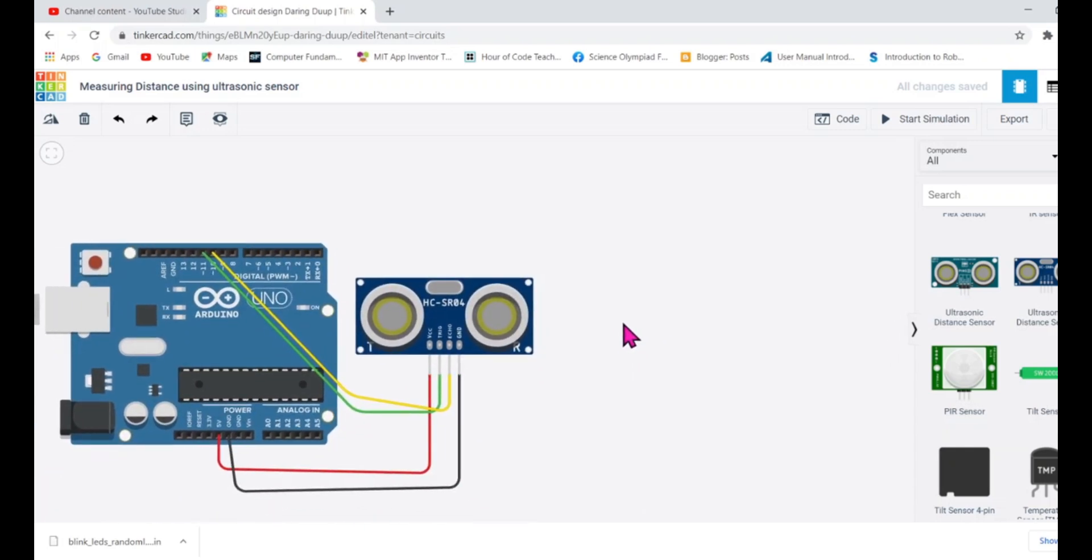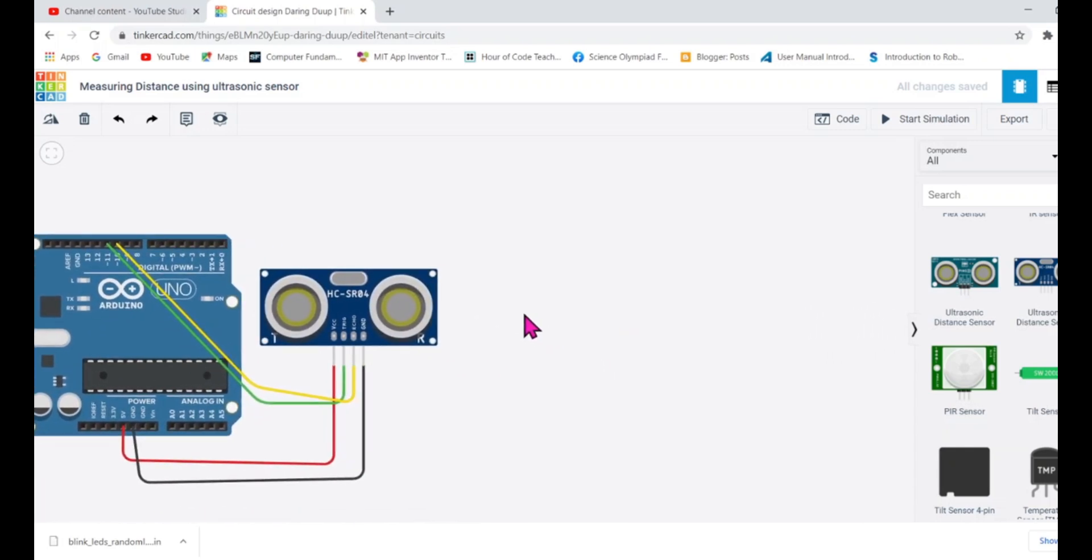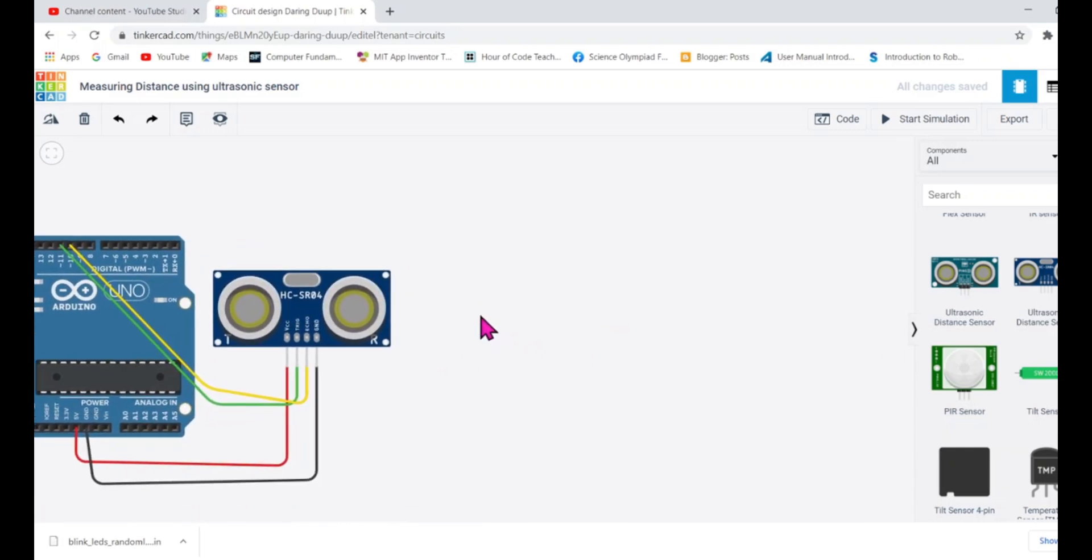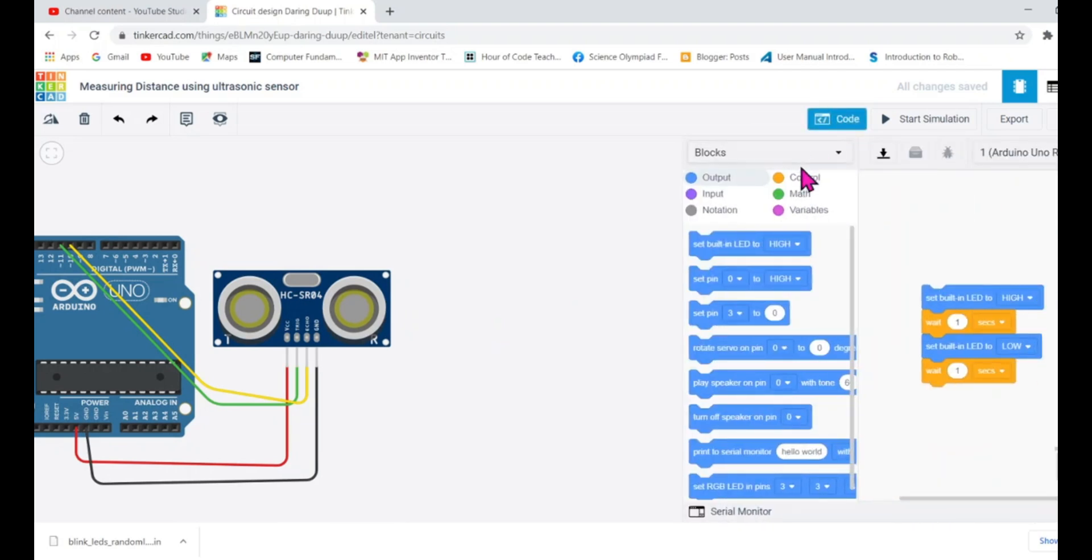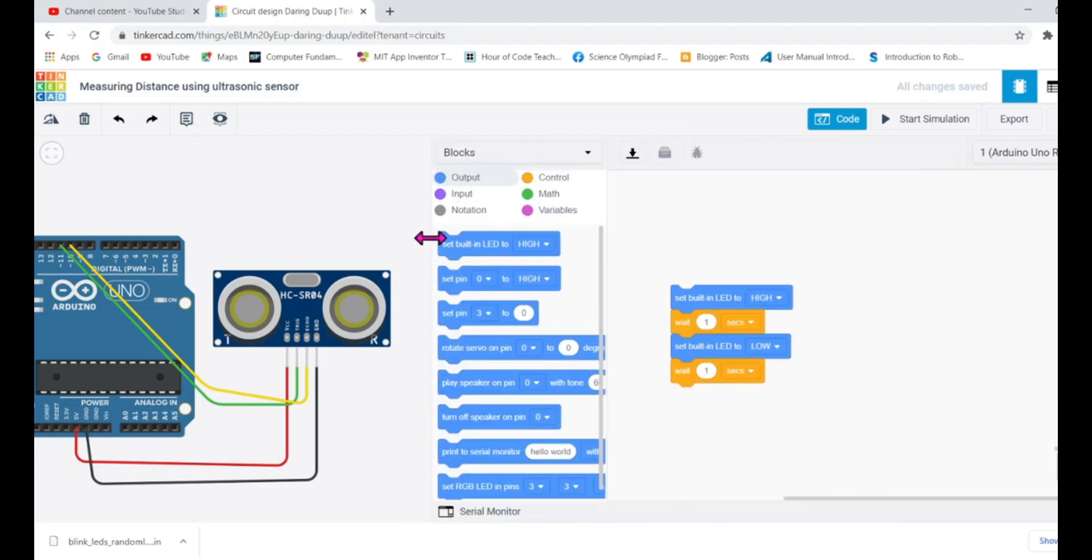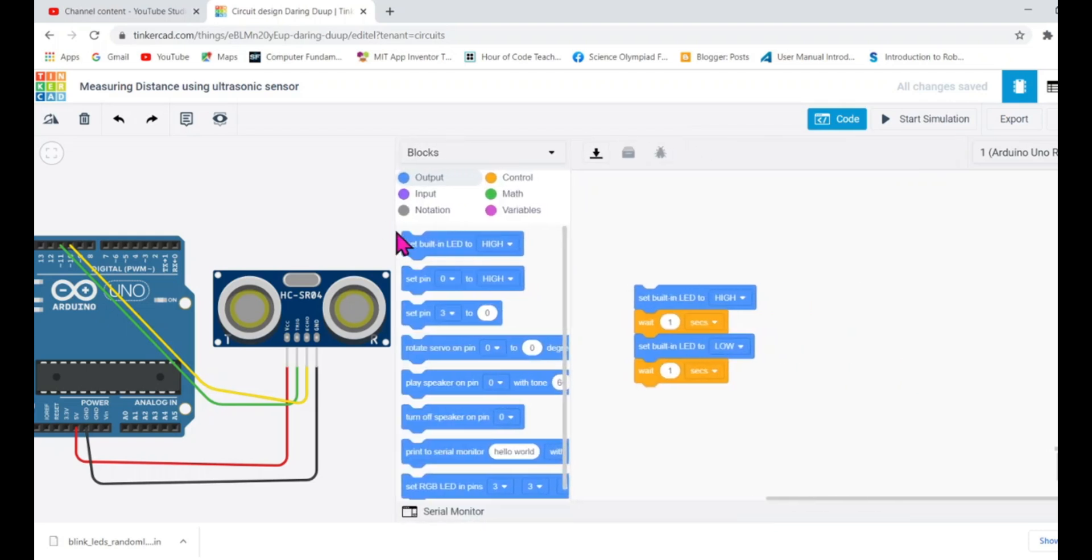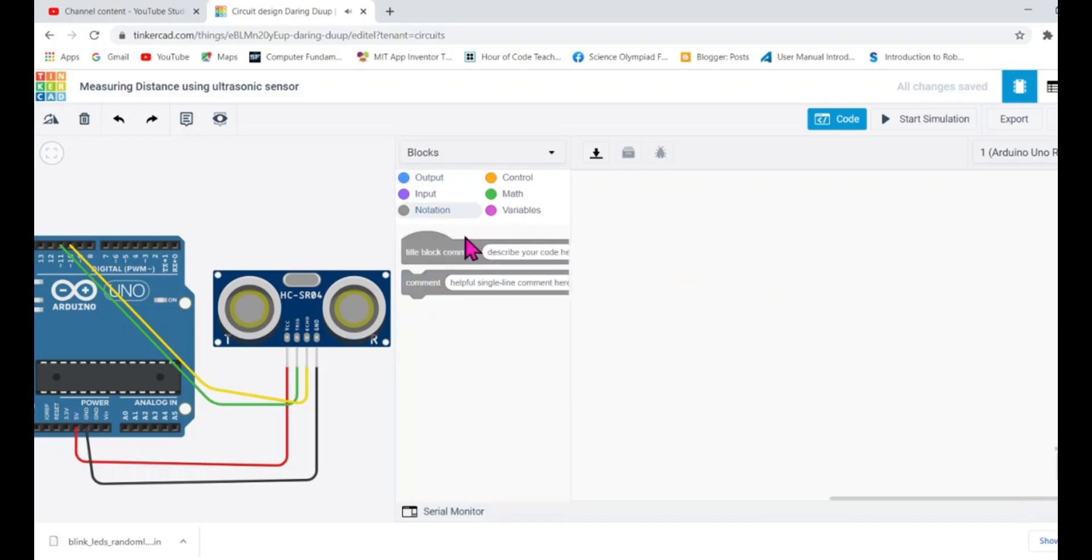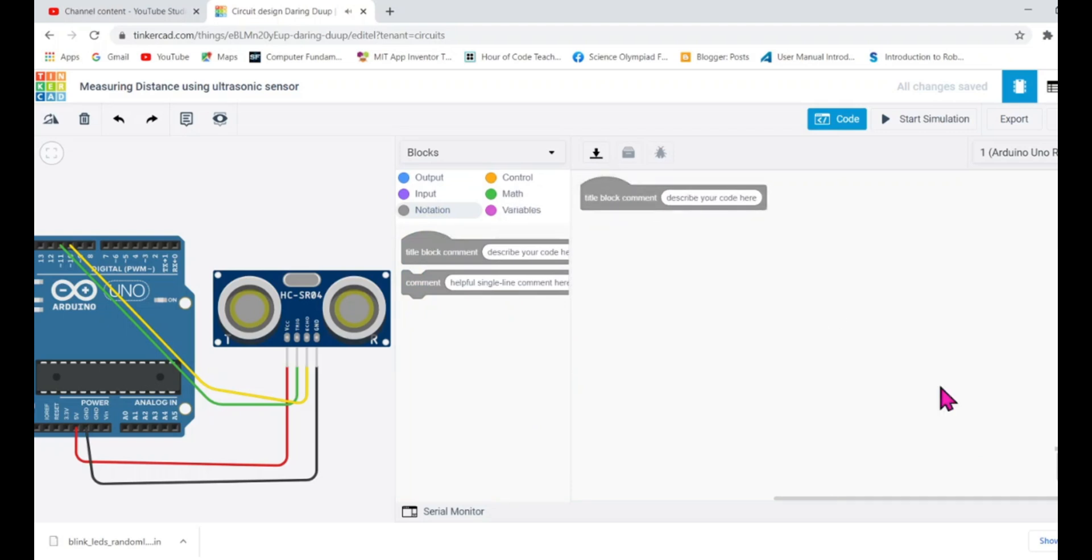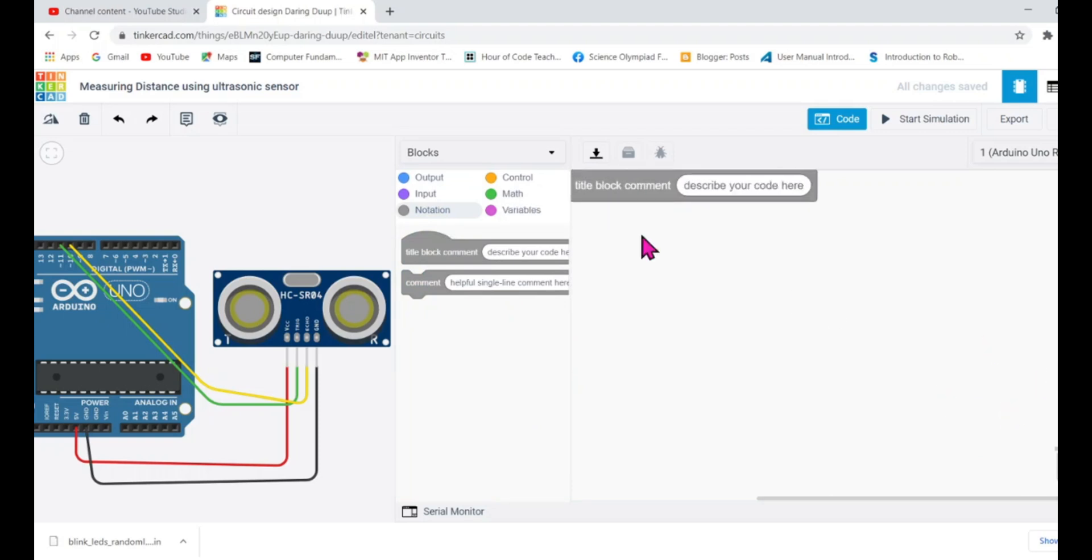Next is I'm going to show you the code because without code the circuit won't work. This is Arduino. Without code it doesn't know anything. So we are going to write code for it and remember being a programmer you must know what the code is all about. So let's write the title the comment block that we are going to measure distance.